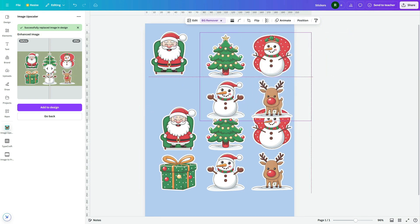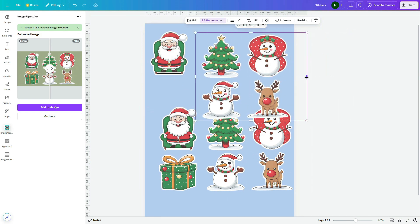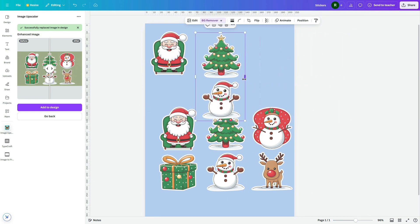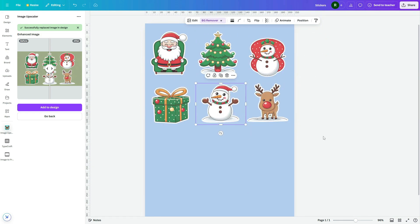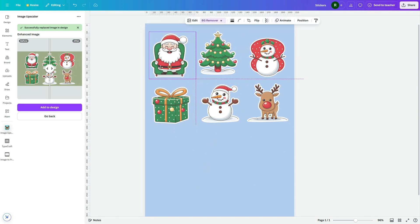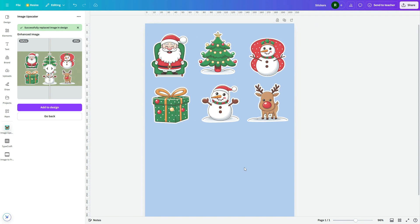I won't go through the process for all of them, since it's the same for each sticker. I've successfully separated all six stickers individually. To complete the set, I need more stickers, so I'll create a typography sticker set this time.